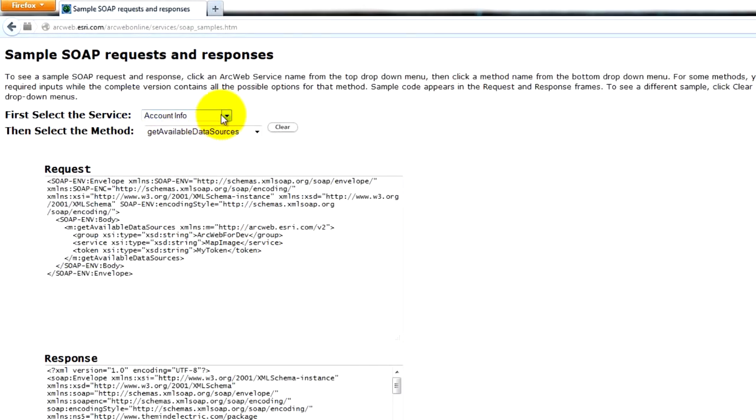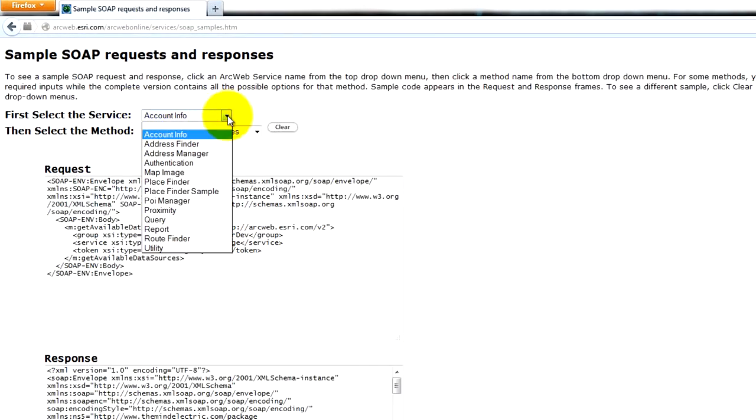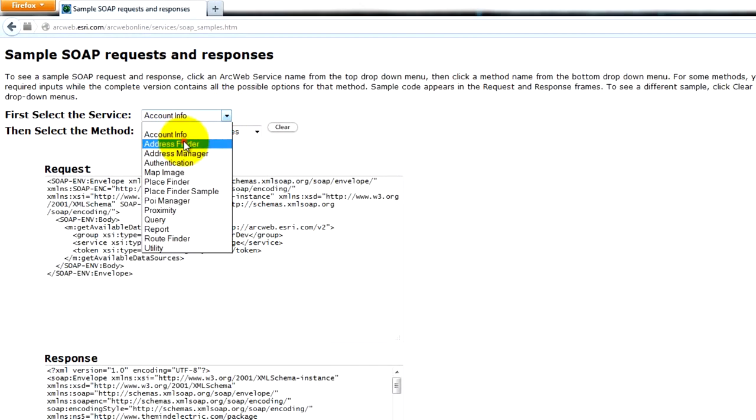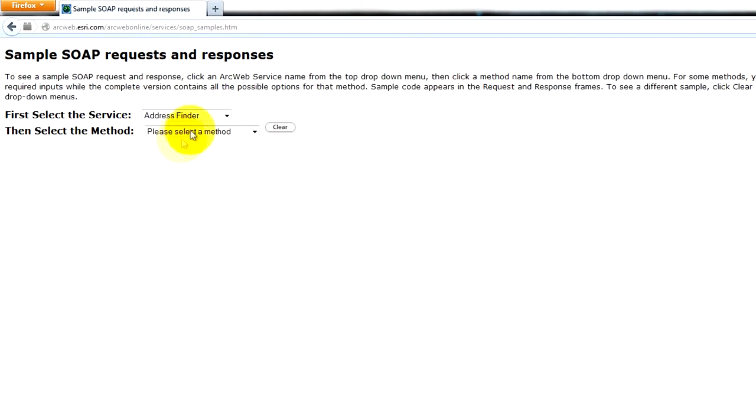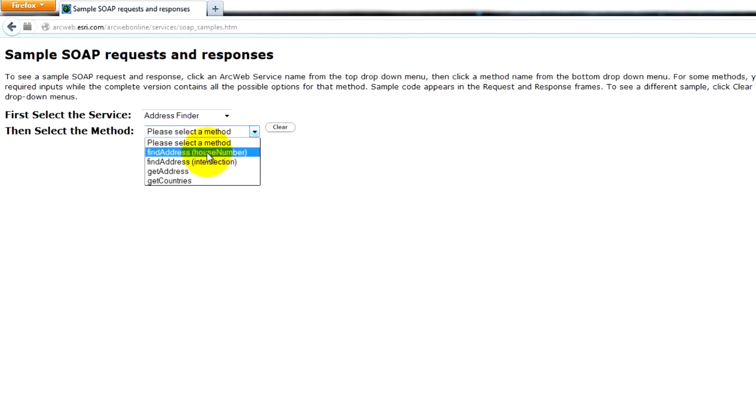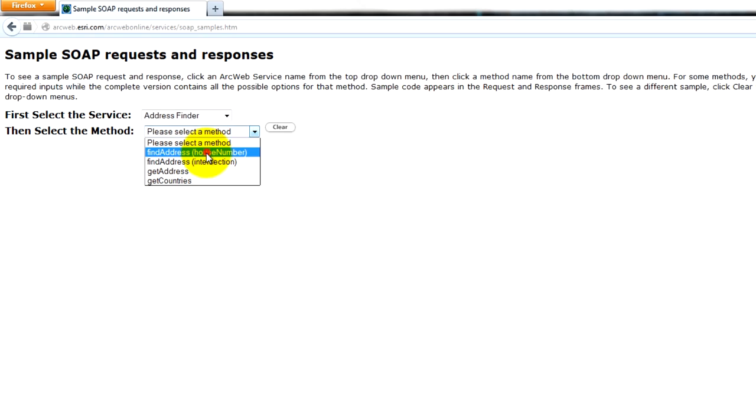So if you guys imagine this XML, let me show you what it looks like. These are the services. Check it out. Look, address finder, and address finder has methods like find address. This is what the developers designed.